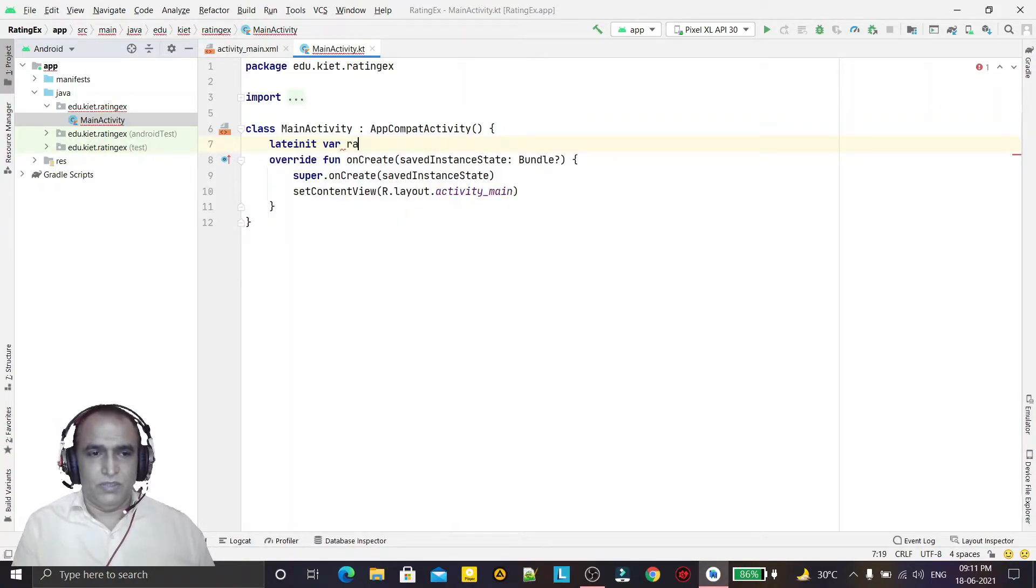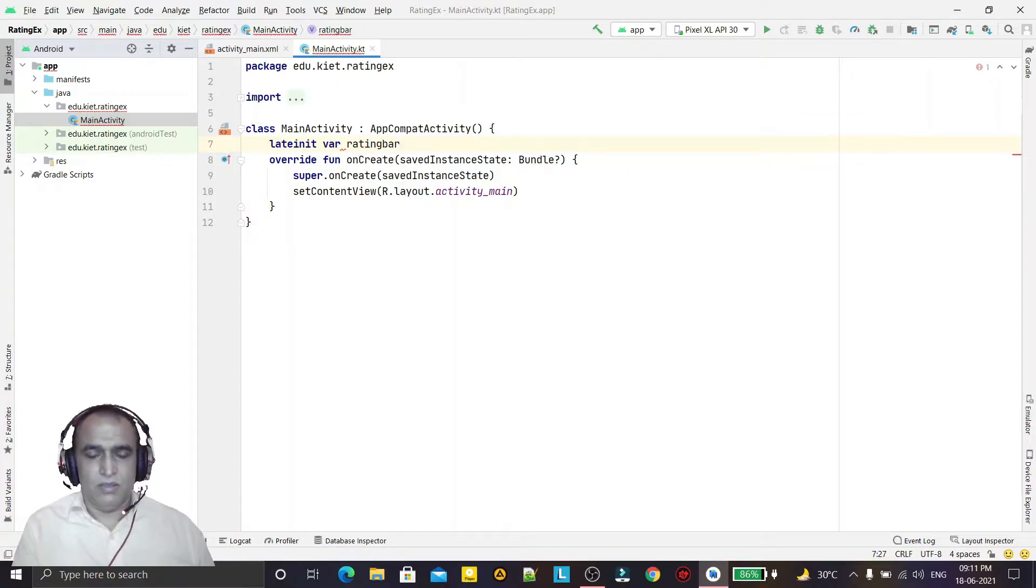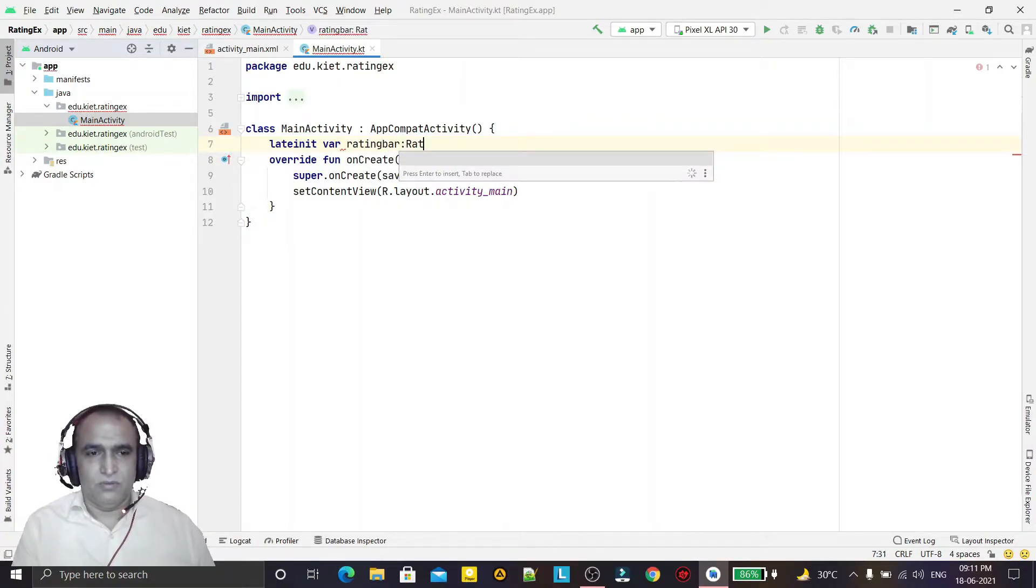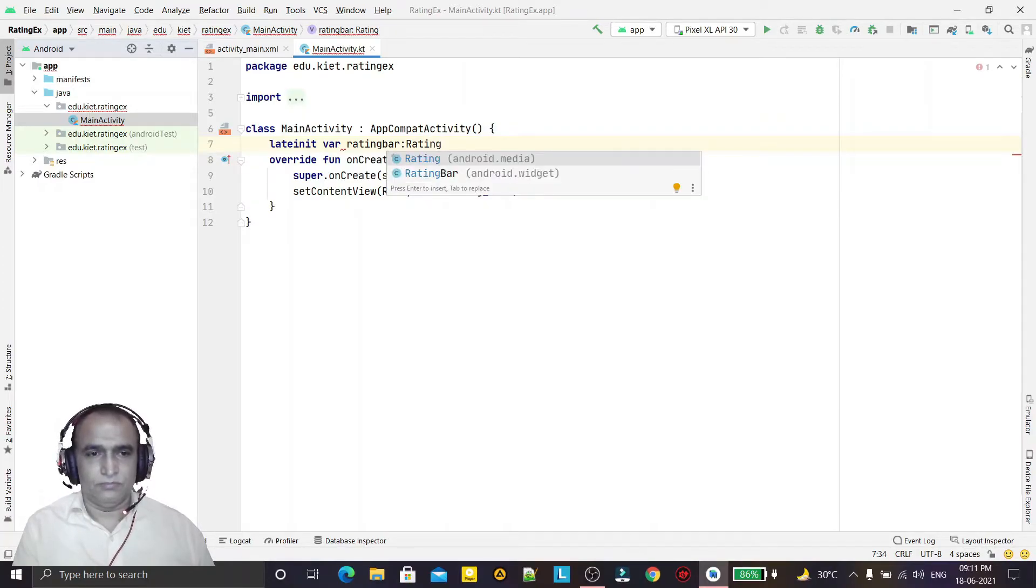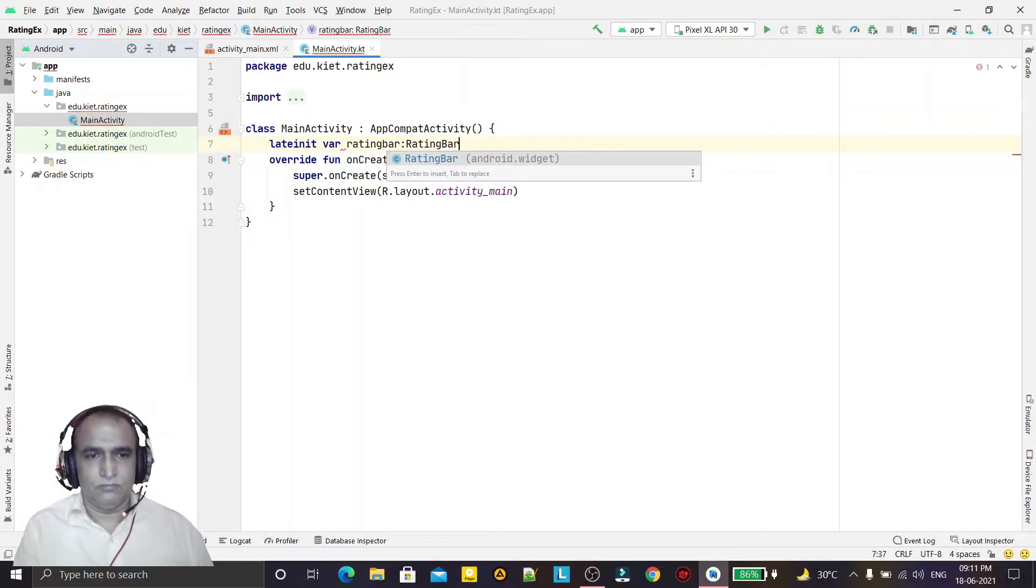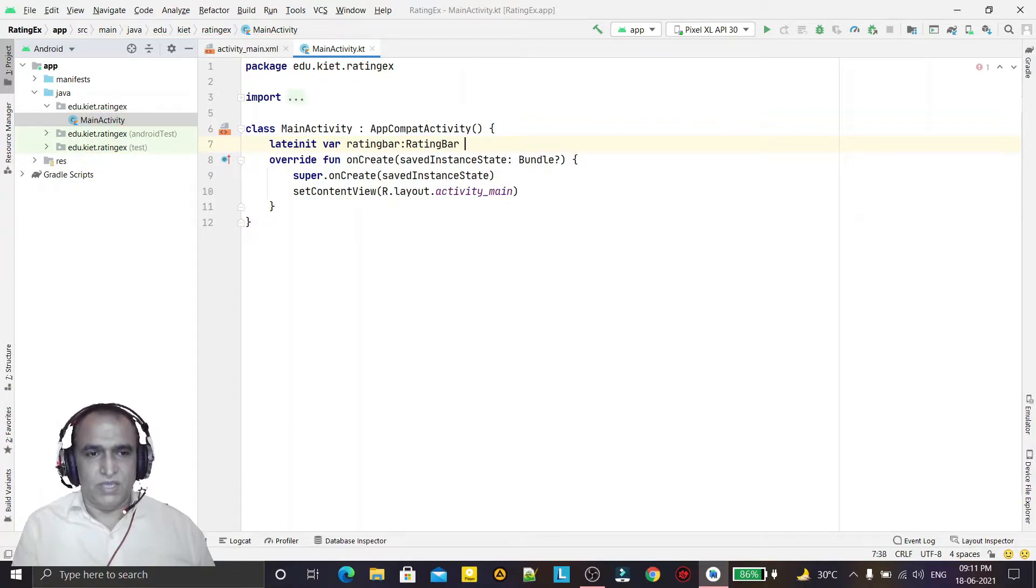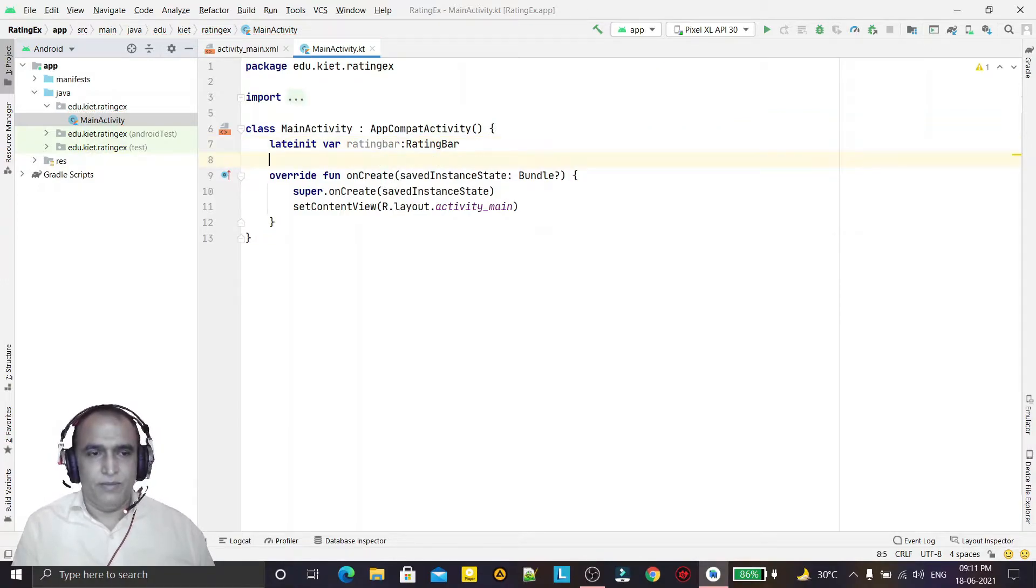You can see rating bar and here we are creating an object of rating bar like this way.